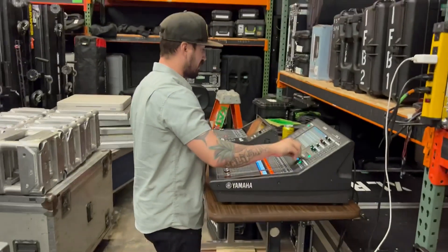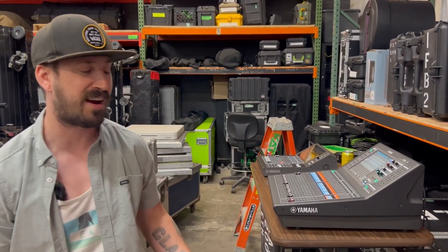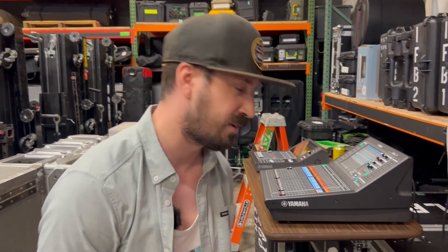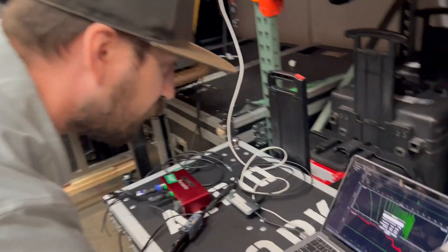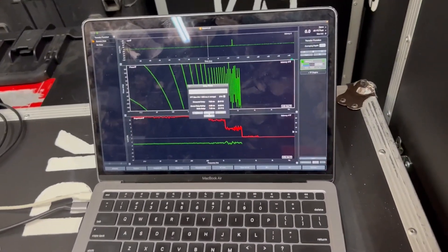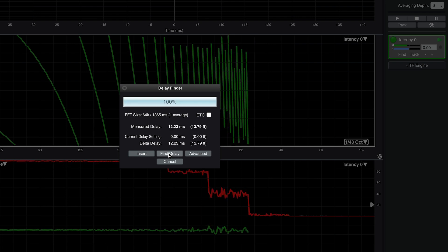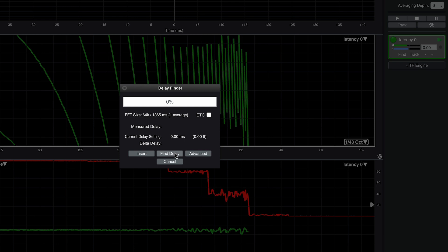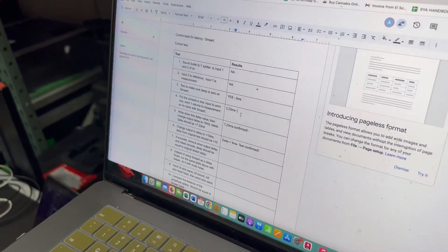Now let's add 10 and see what happens. If I add 10, I should have created a delta of 5 milliseconds, again proving our workflow is accurate. I now have 10 milliseconds, and I'm going to hit find delay again. And now this is 12.23. 12.23 minus 2.23 is 10 milliseconds — and I have introduced exactly that.